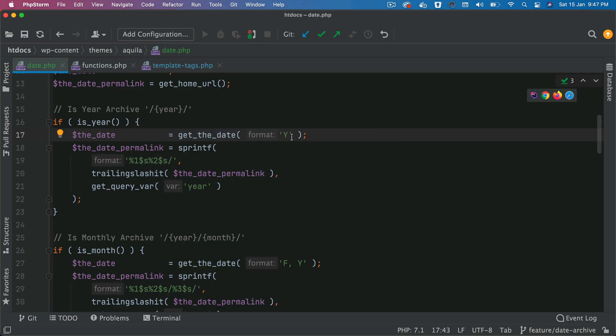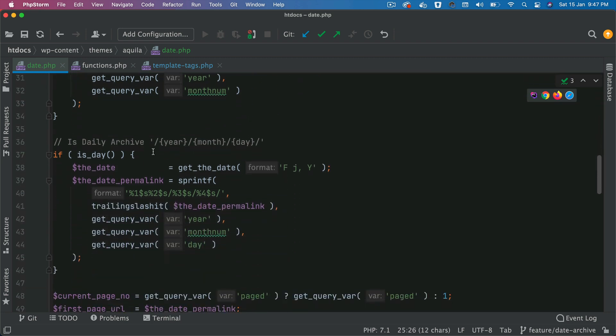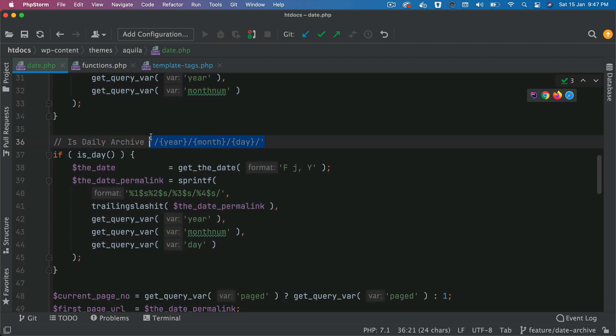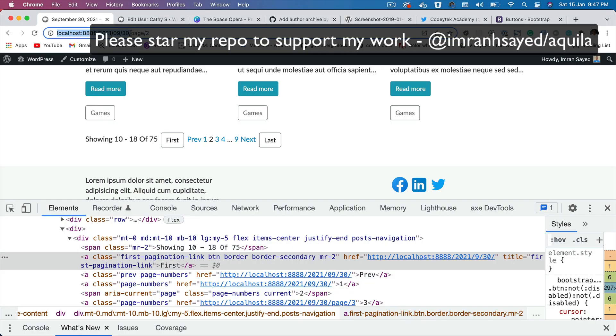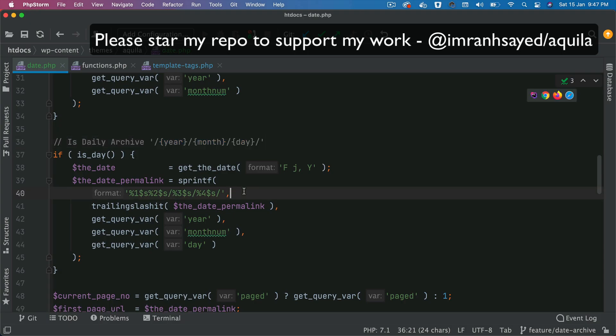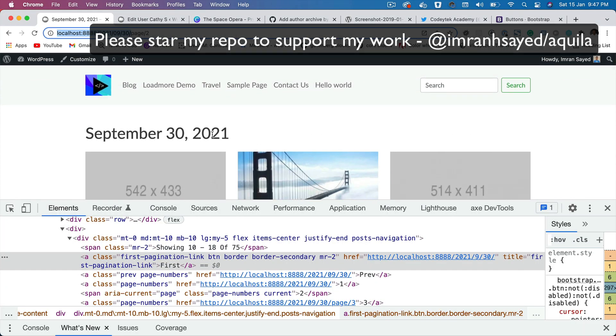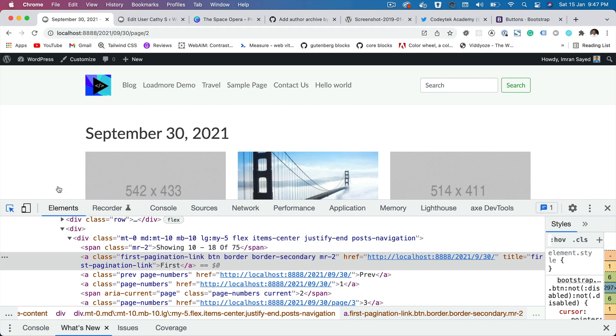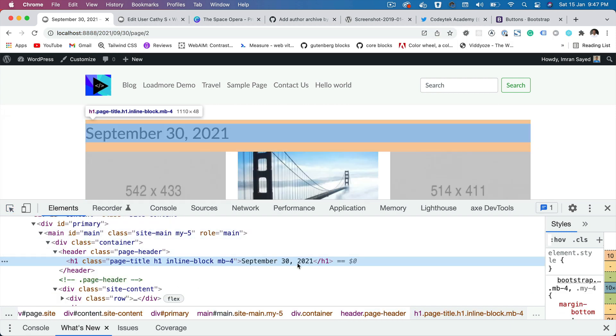You need to pass different formats depending on which type. If you're on year, just get the year. If you are on the monthly archive, get the year plus month. And if you are on the daily archive, then get it all year month and day. So notice that you're on that. So that's why you're getting the full date, which is this, September 30 2021.